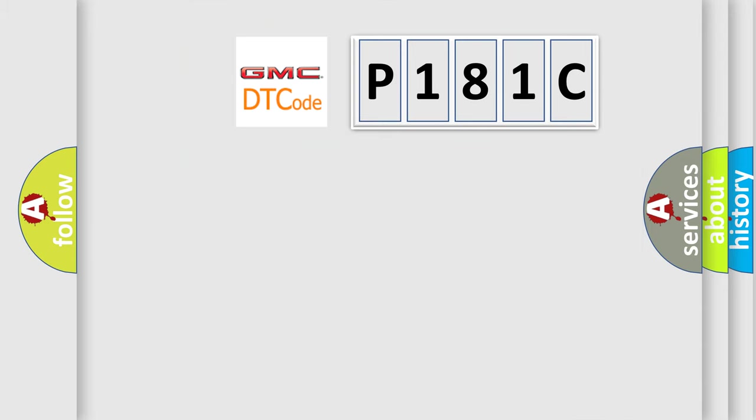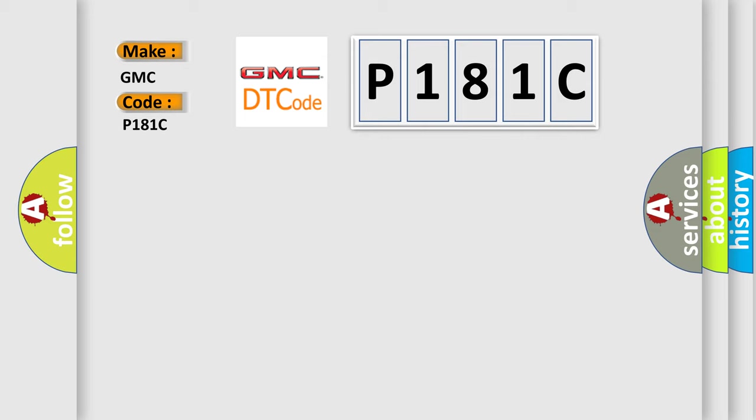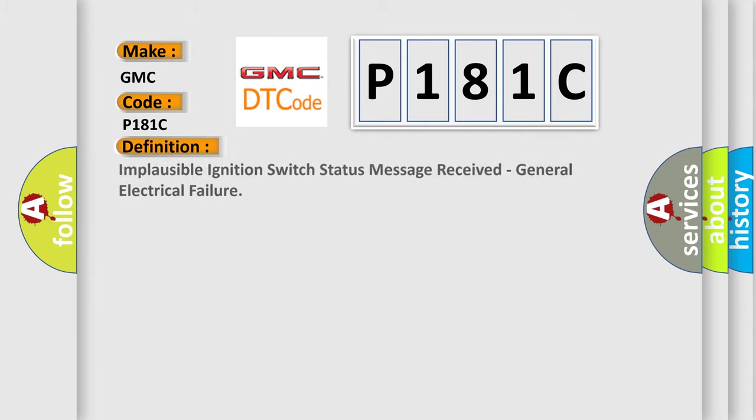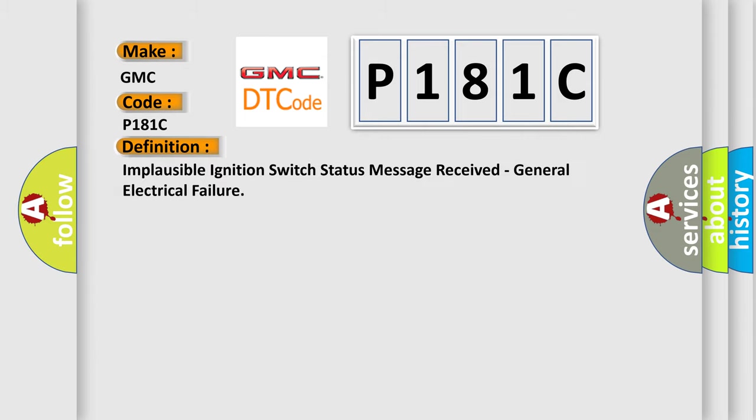So, what does the diagnostic trouble code P181C interpret specifically for GMC car manufacturers? The basic definition is: Implausible ignition switch status message received, general electrical failure.